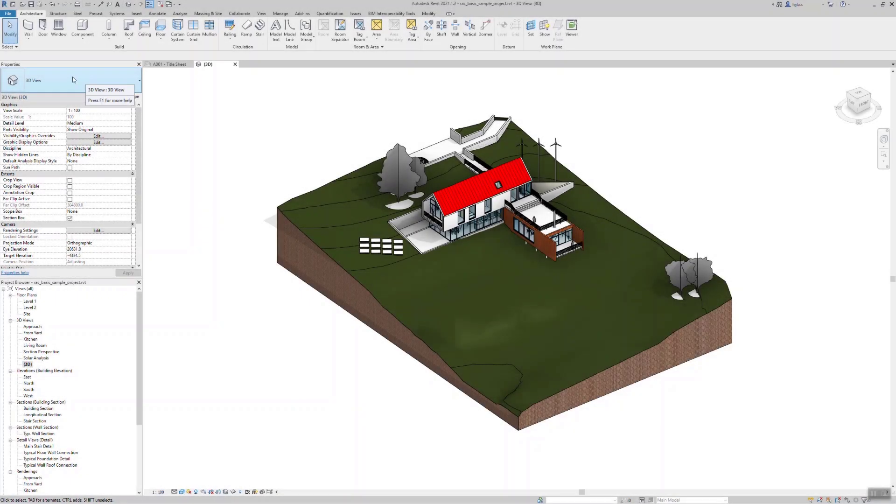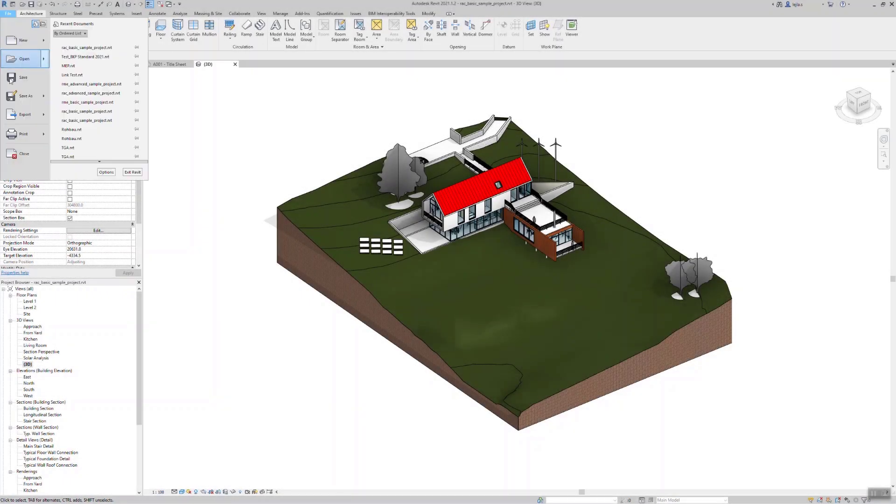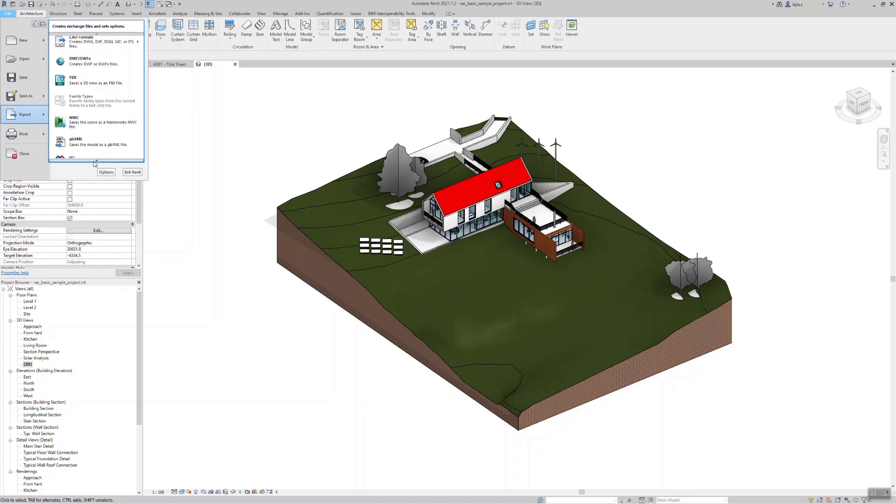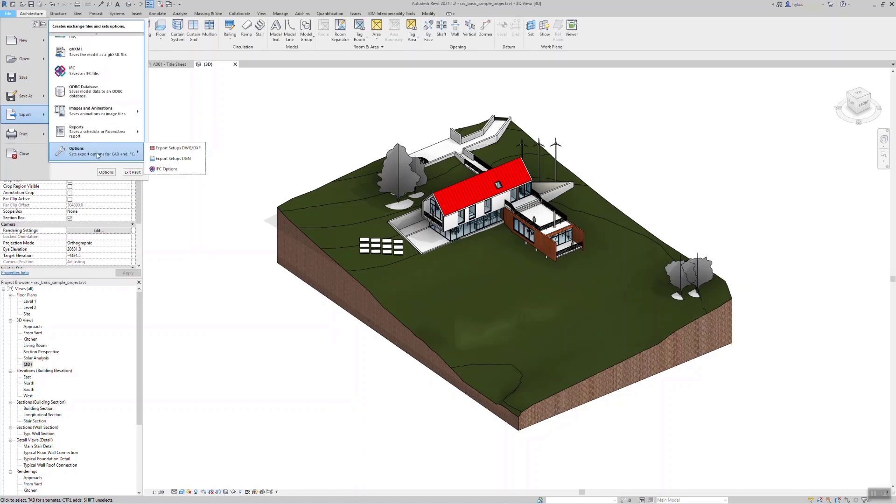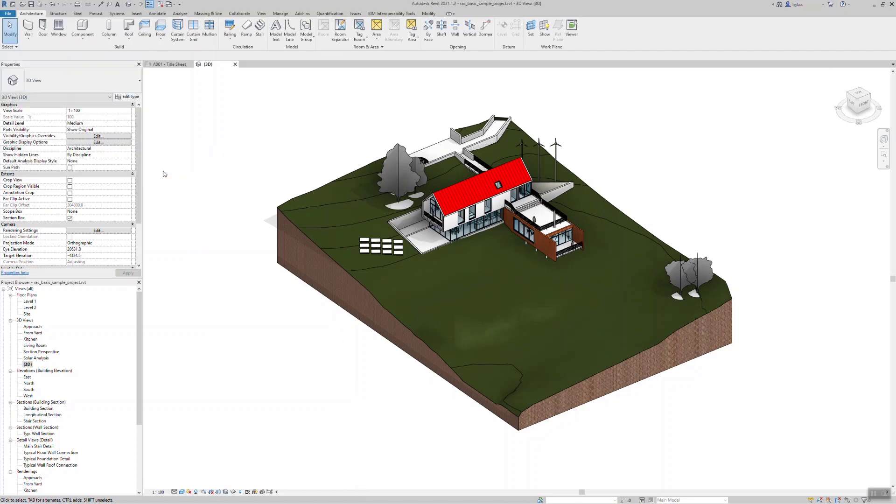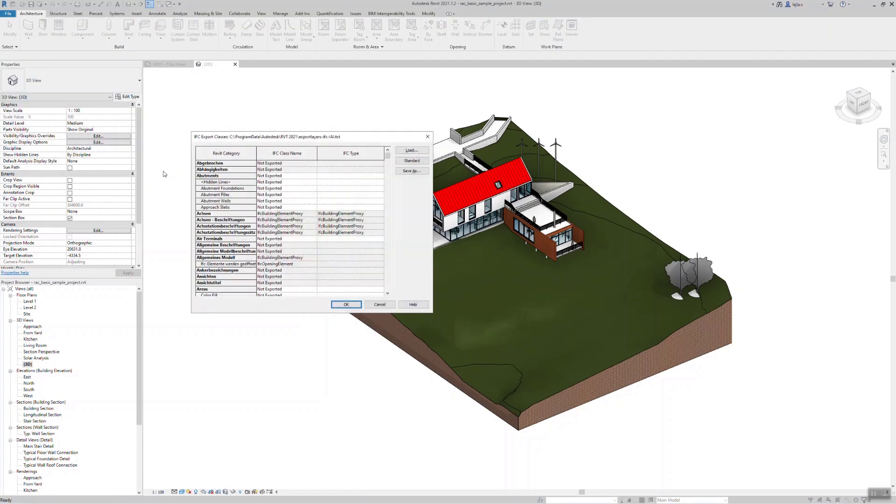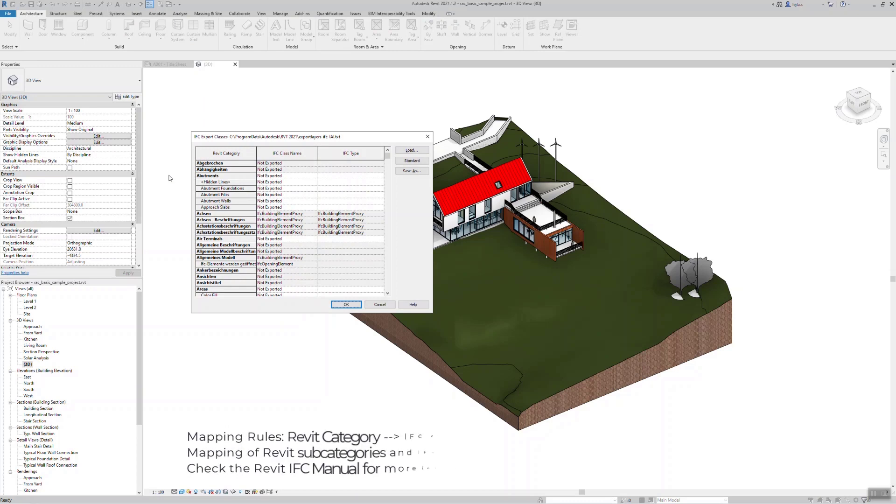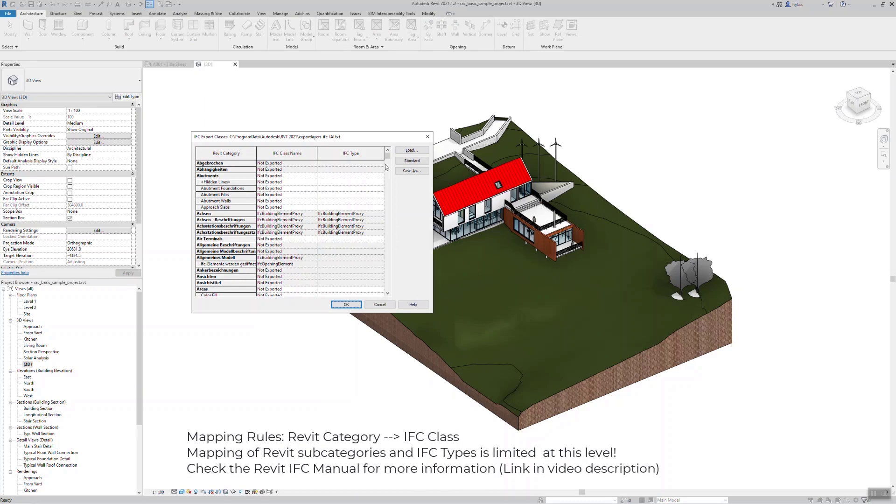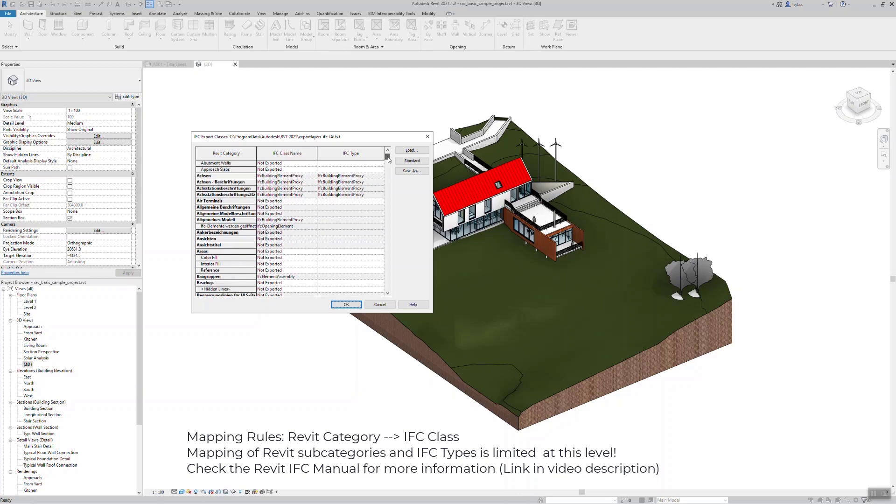You can find the mapping table if you go to Revit export settings IFC. This table displays the Revit categories matched to the IFC classes and types. Now note that this table is already filled out by default and it should cover the most common use cases, but of course you can always change it if needed.